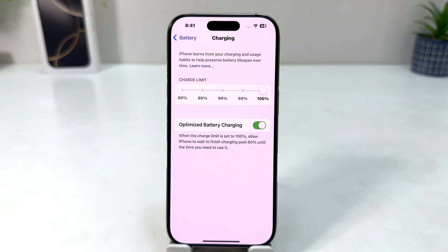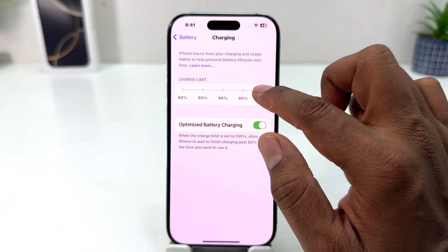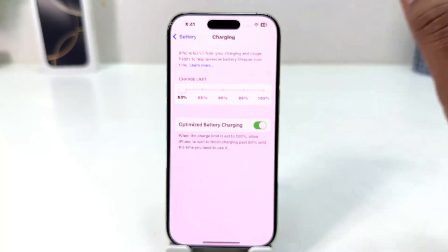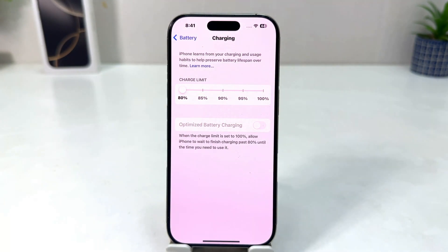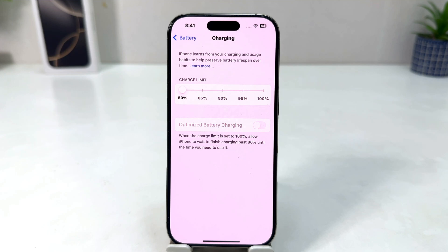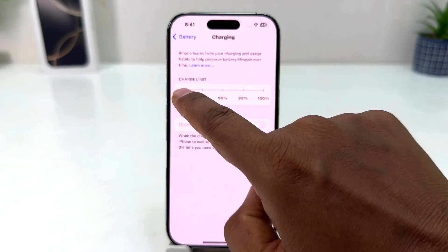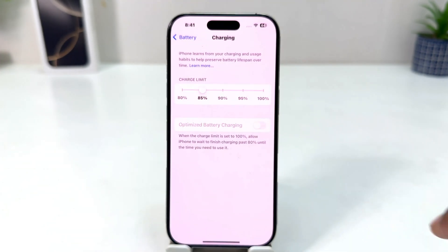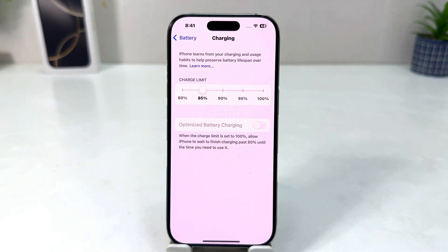Apple by default gives 80 percent which is more useful, so I keep my phone charging limit to 80 percent. In this simple way you can easily change the charging limit in your iPhone 16. That's it for now — thanks for watching, see you in the next one, peace.